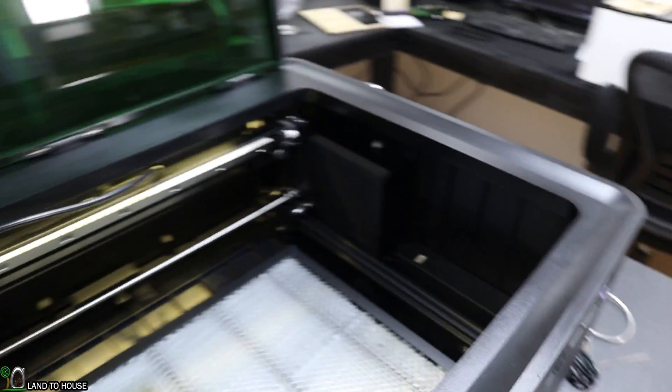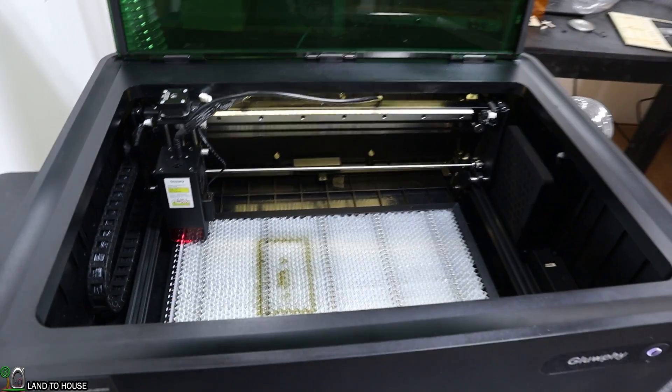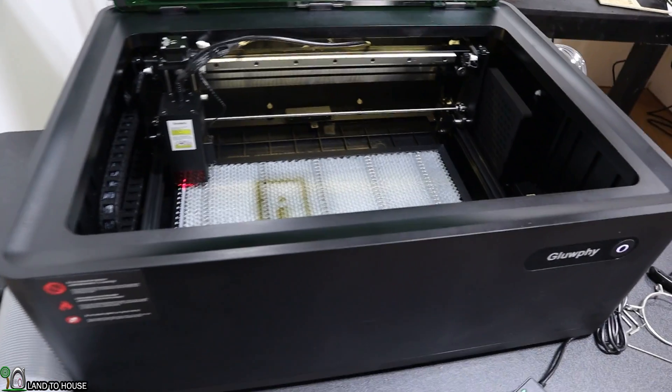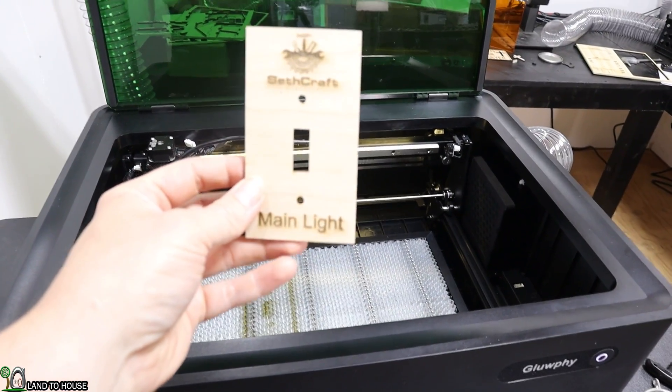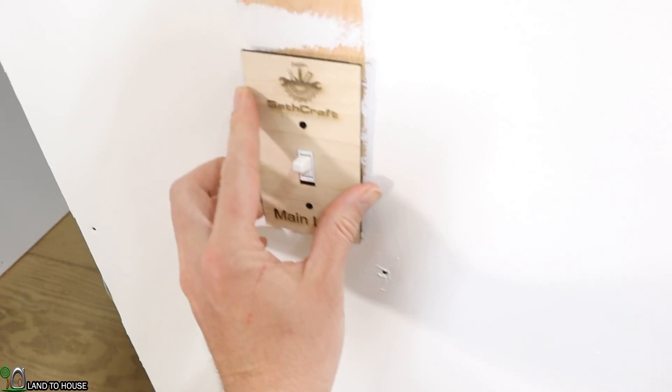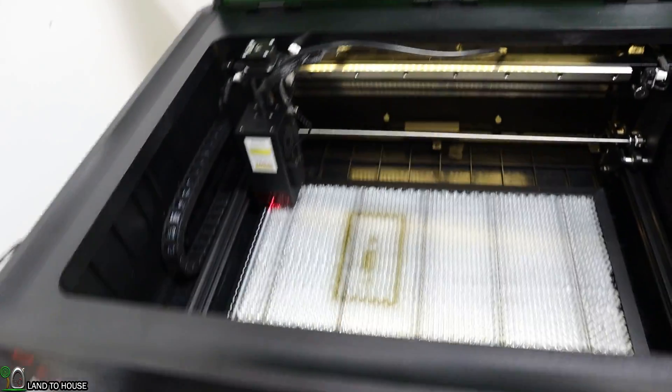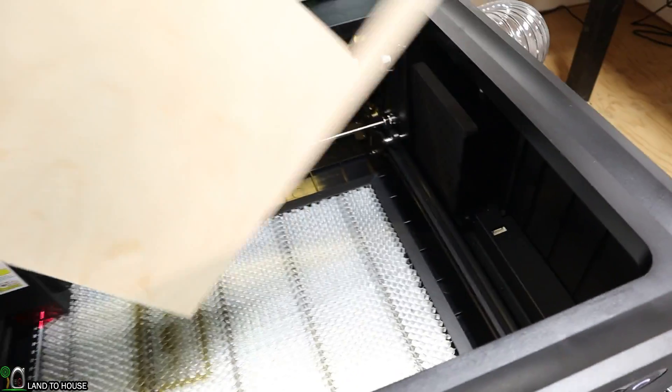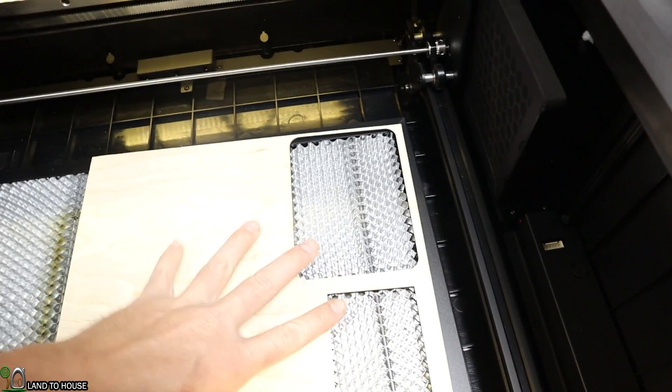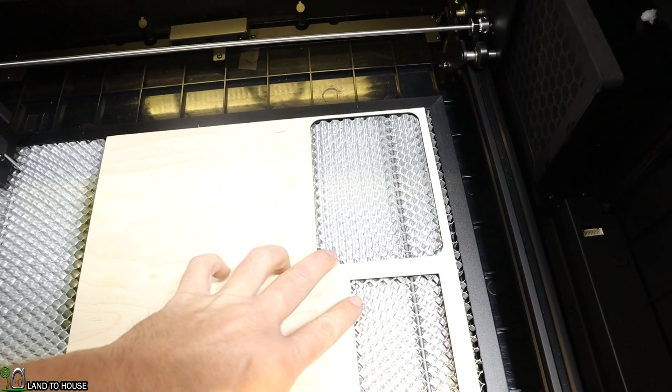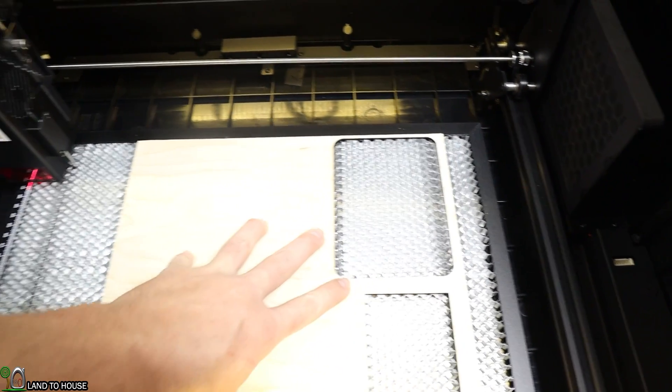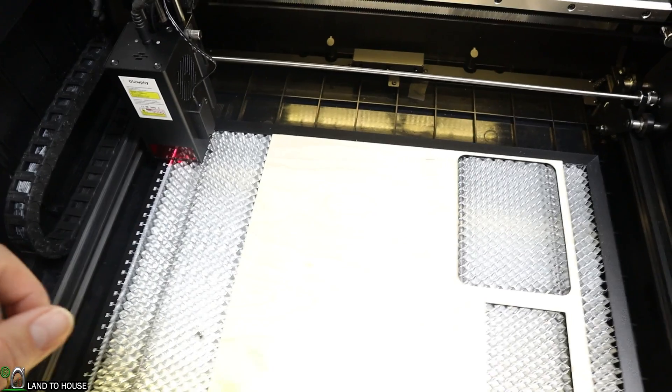Let's go ahead and run a quick project before we start talking about this machine. I'm going to run a simple light switch cover that I am toying around with. First thing I want to do is load up some material. I have some eighth inch Baltic birch plywood, so I got that loaded up here.